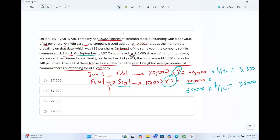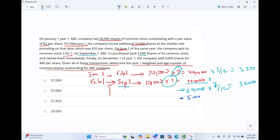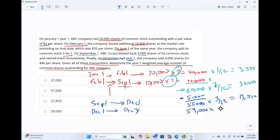On September 1st, we purchased 5,000 shares. The last total we had was 60,000; when we purchased 5,000 treasury shares, we deduct them — down to 55,000 shares. Starting September 1st till December 1st, we had 55,000 shares — that's September, October, November, multiplied by 3/12, giving us 13,750. On December 1st, we sold 4,000 shares, so 55,000 plus 4,000 gives us 59,000 shares for 1/12 of the year, which is 4,917. Adding them all up, it should add up to 57,000.